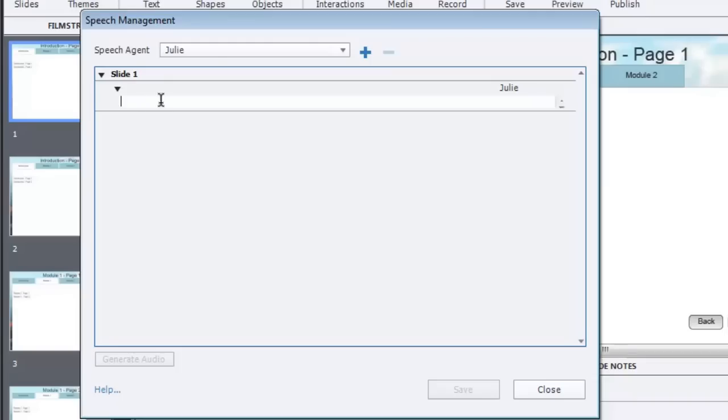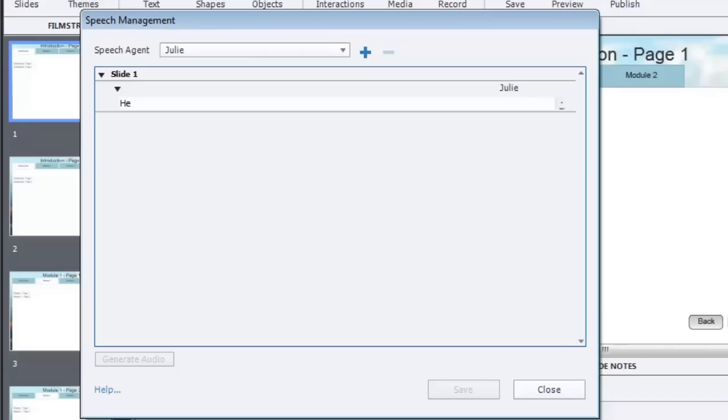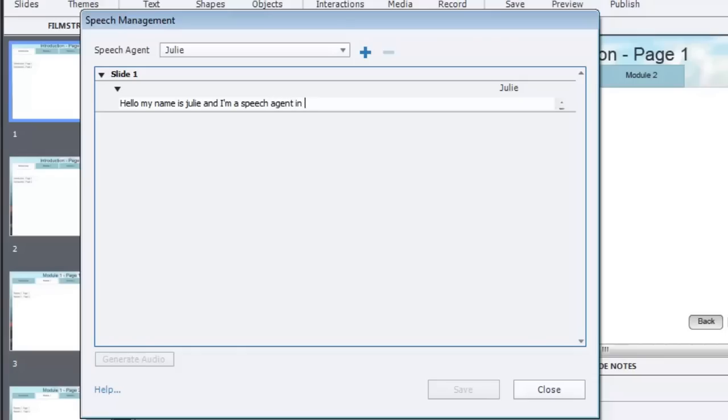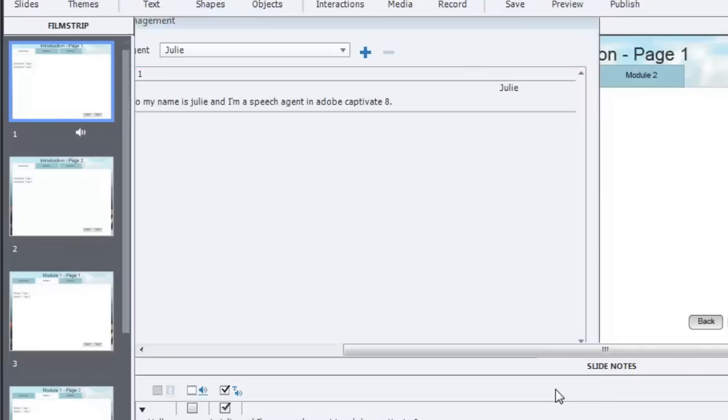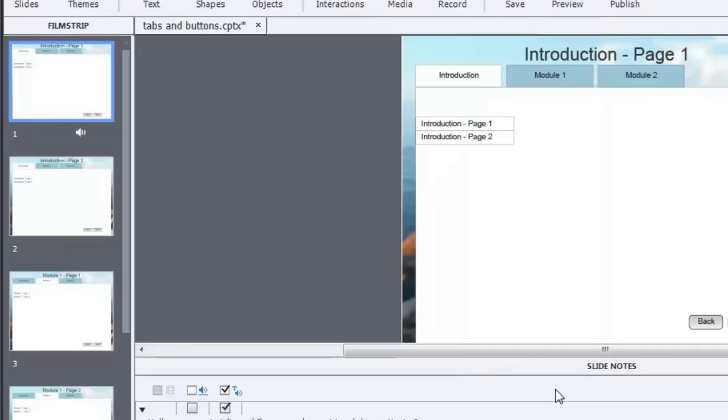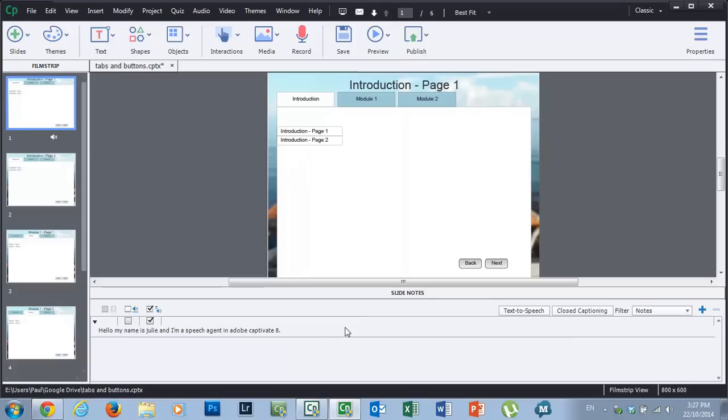And all that really is required is that you need to type in what it is that you want Julie to say. So I'm just going to come up with something very simple here. You can copy and paste your narration into this window or you can type it as I'm doing now. Hello, my name is Julie. And I'm a speech agent in Adobe Captivate 8. Very simple sentence. To generate that, we simply go down to generate audio, which I've just clicked, and we can close that window. You'll see that information in the slide notes.